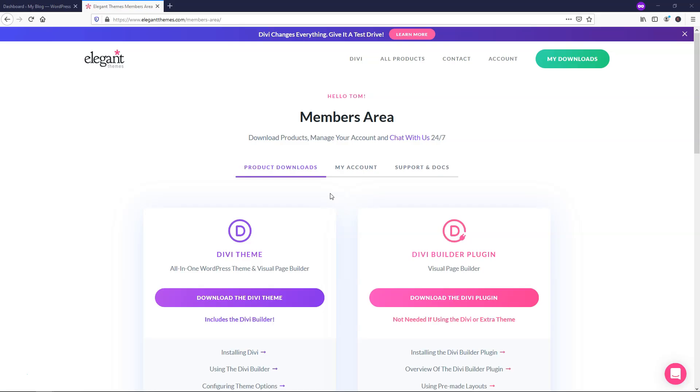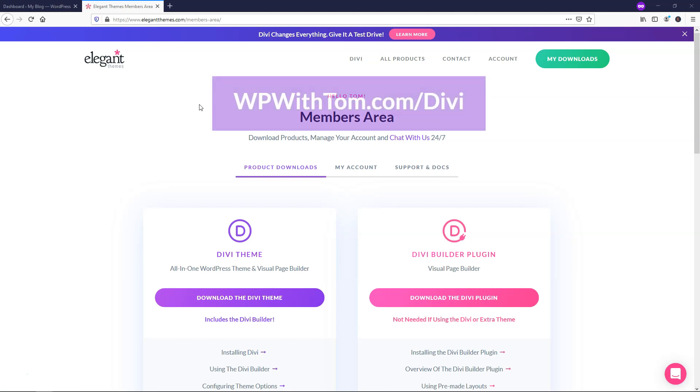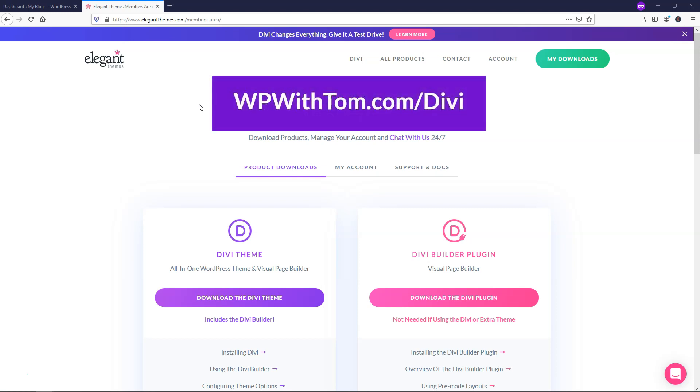Now, the first thing that you're going to want to do is go to Elegant Themes. If you don't already have an Elegant Themes membership, you might want to try out my discounted link below in the description. It's going to be WPWithTom.com slash Divi, and that will give you a discount rate on Divi if you don't already have Elegant Themes.